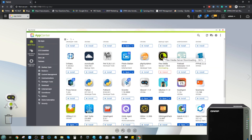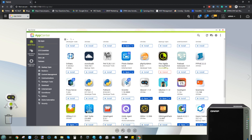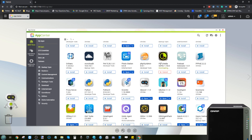I'm going to fast forward to when Plex media server has finished downloading. Once it's done, we'll execute the application and I'll show you how to set up your Plex media server on your QNAP NAS.